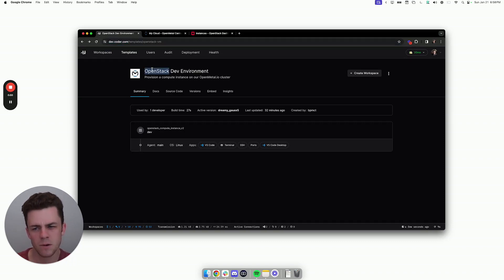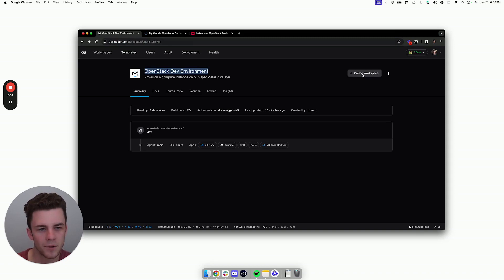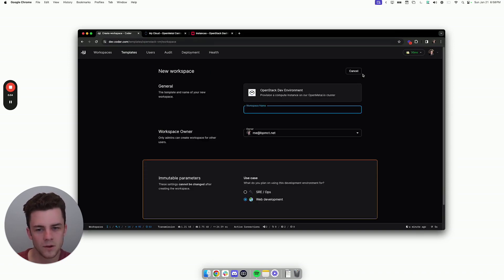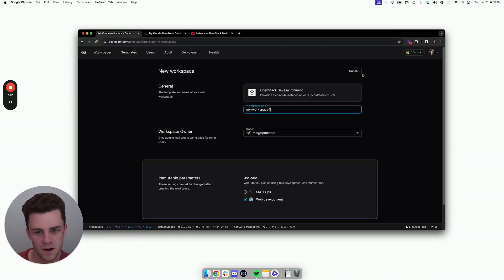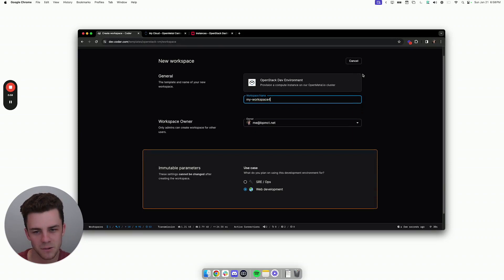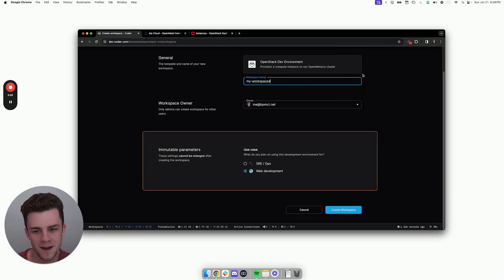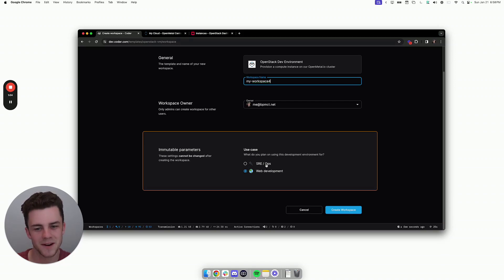So here I've created a template for OpenStack where a developer can go in, click create workspace, and they're given a much friendlier form. So I can go ahead and give the workspace a name. And in this case, I'm only prompted with one parameter, which is what are you going to be using this workspace for? Is it SRE slash ops or web development?